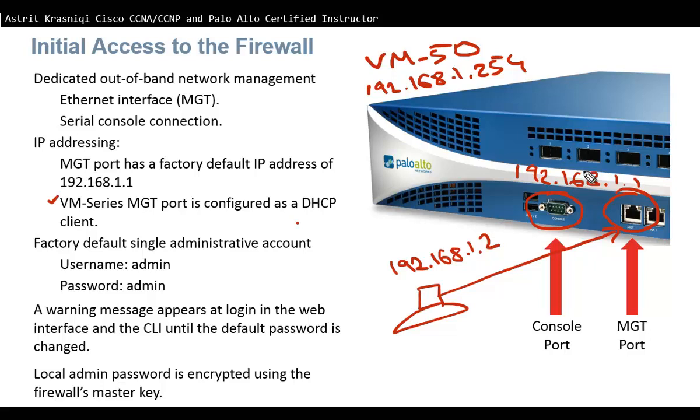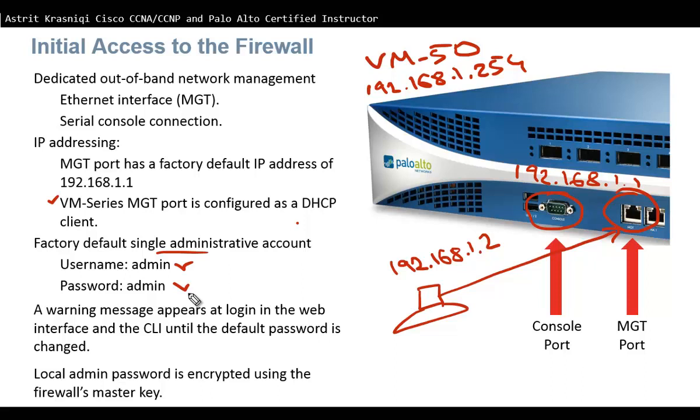By default the firewall has one single administrative account, both username admin and password admin, and that goes without saying you have to change it. A firewall will not let you forget, so once we log on through the web interface or CLI you will get the message until the default password has been changed.